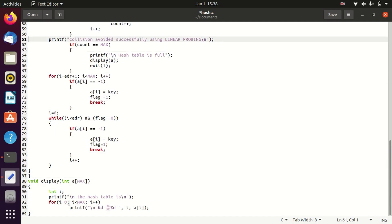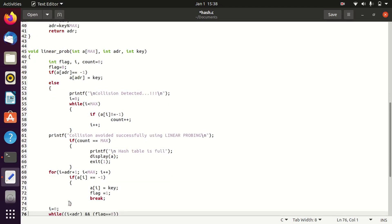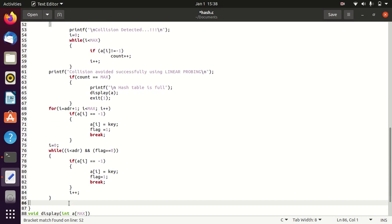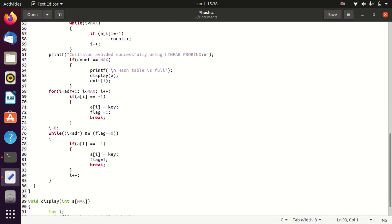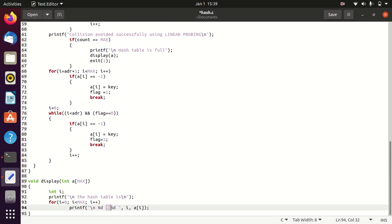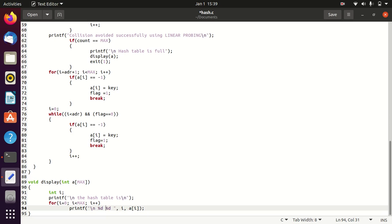Once linear probing is done, we can display the hash table. The display function iterates from i=0 to i less than max, displaying the contents of the array — showing both the address and the contents at that address.